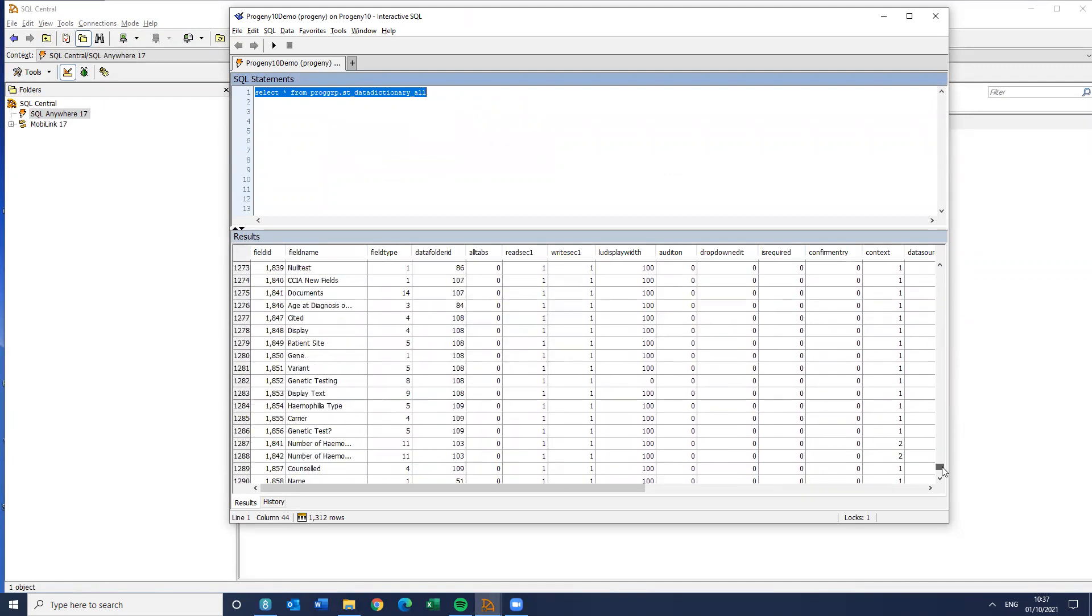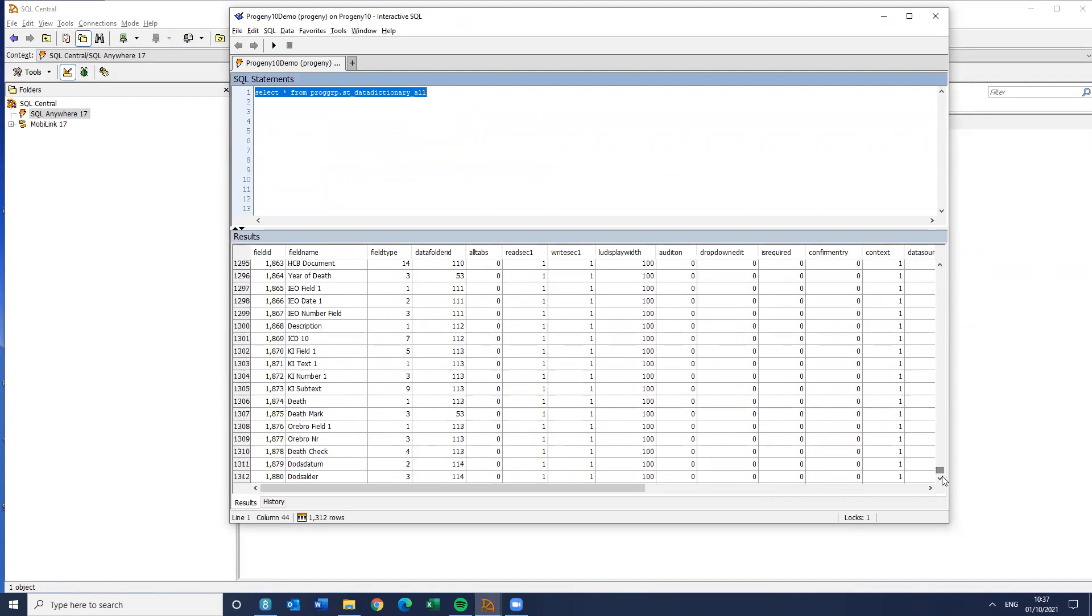And it's going to bring up a list of all the fields in the database. So if I scroll down, the last two fields I created were those two death fields. So you'll see I've got date of death, field ID is 1879, age of death, 1880. So that's great. So I've got a couple of fields there.